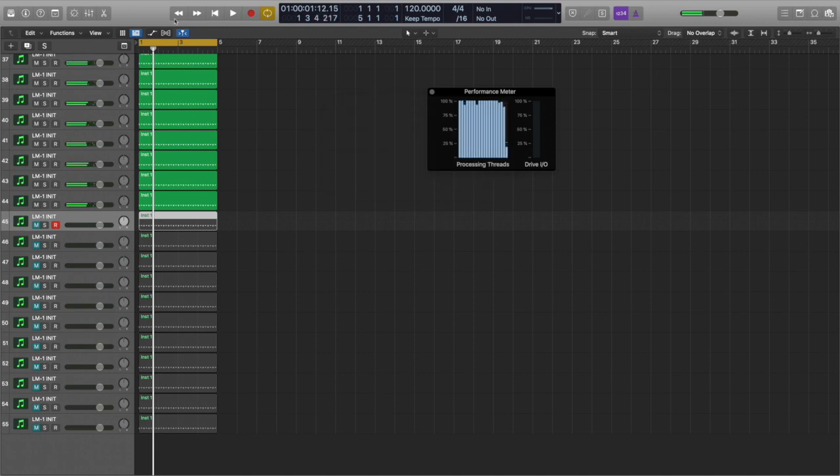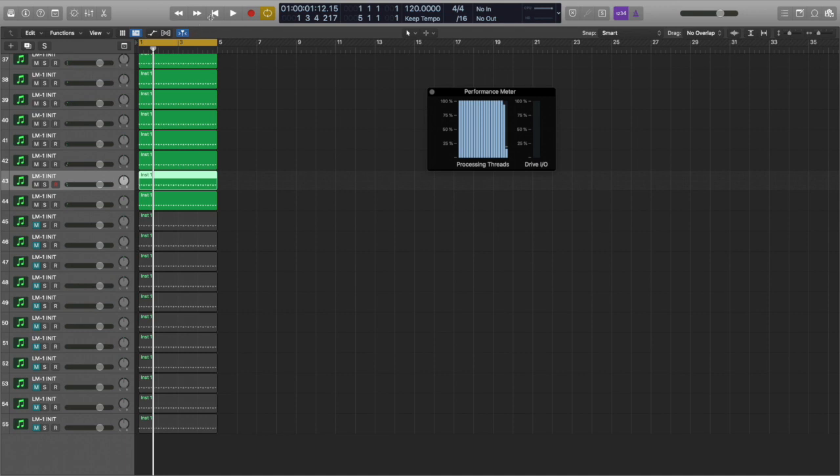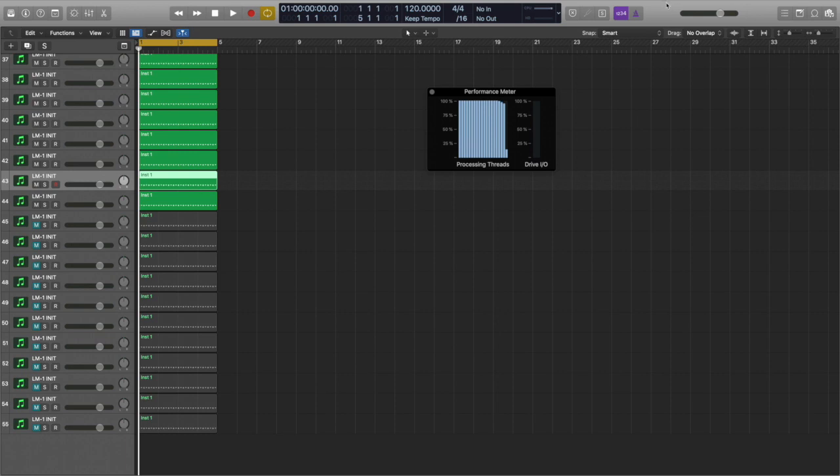All right, so it capped at like 43 tracks is where it'll be safe at. All right, so let's go look at Luna.